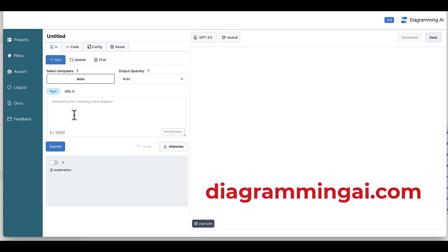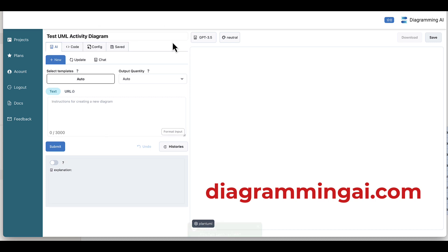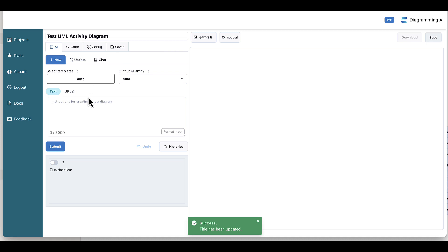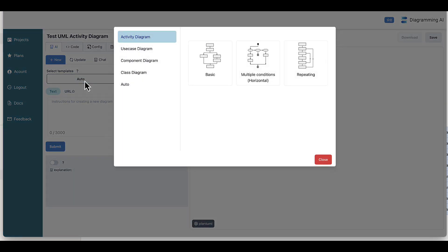So just at a very basic level, you can create your project, give it a name like you would in any project. So I'll just say test UML activity diagram file. So we'll save that. And then what we'll do is we'll have a look here at what templates do they have available. So just note that we are currently in PlantUML mode. So if I say select templates, it gives me specifically UML templates to choose from.